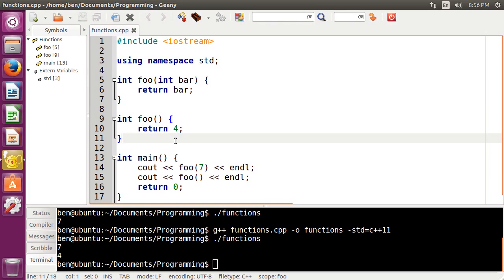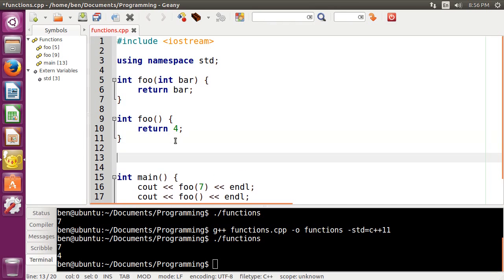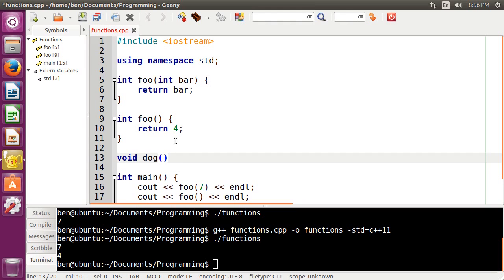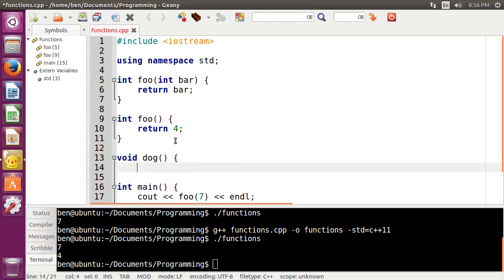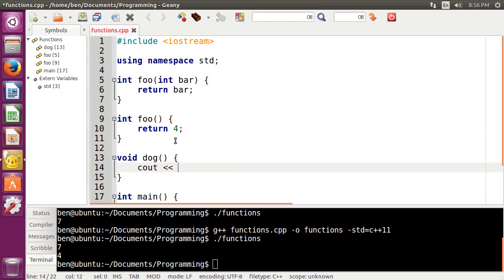Finally, there are functions that can only do things and not return or take in any value. And those functions are of type void in C++. So a void function does not return anything. It can take parameters, but it does not return anything at all. So it does not need to have a return statement. So we're just going to call this dog.